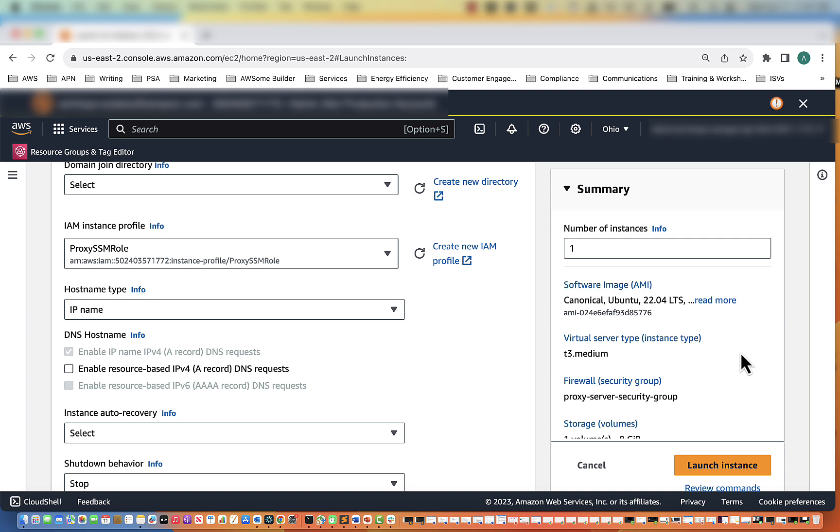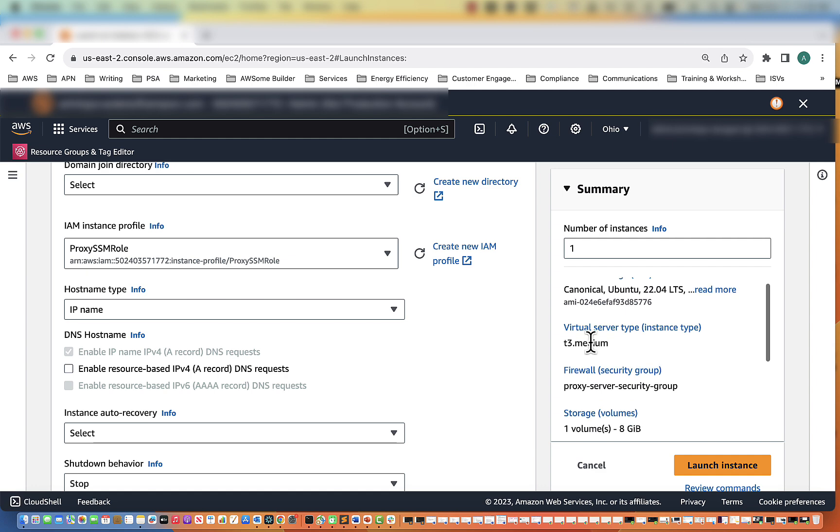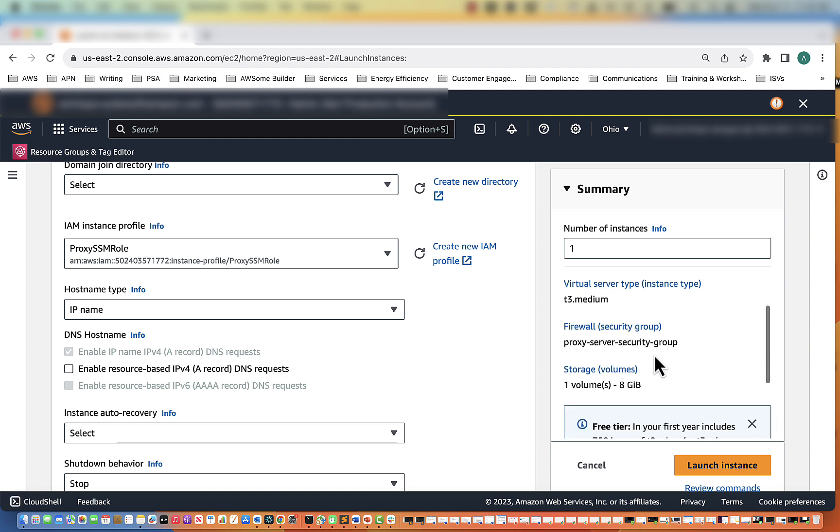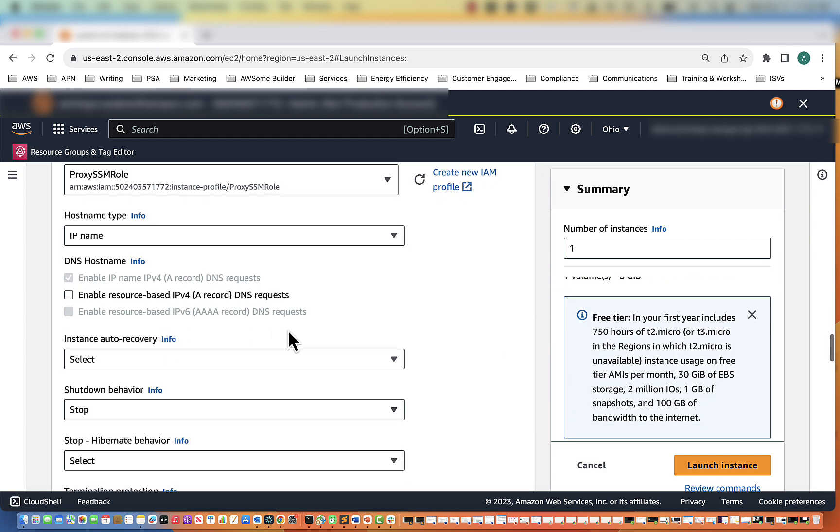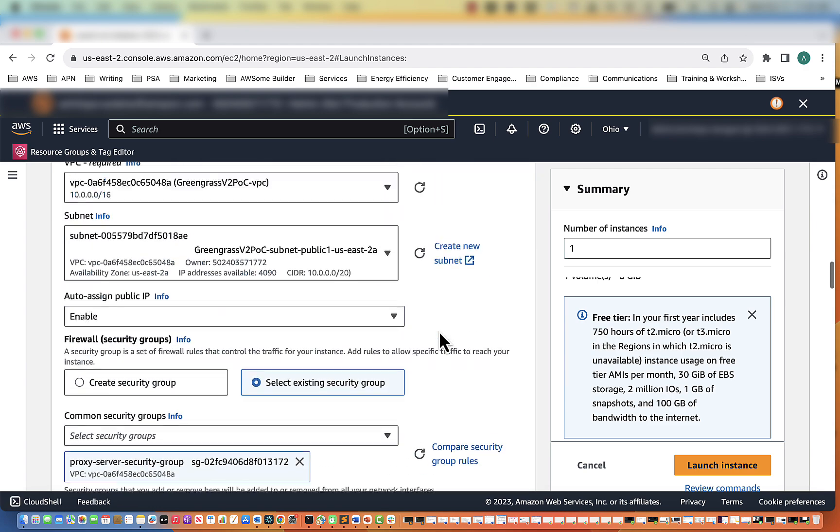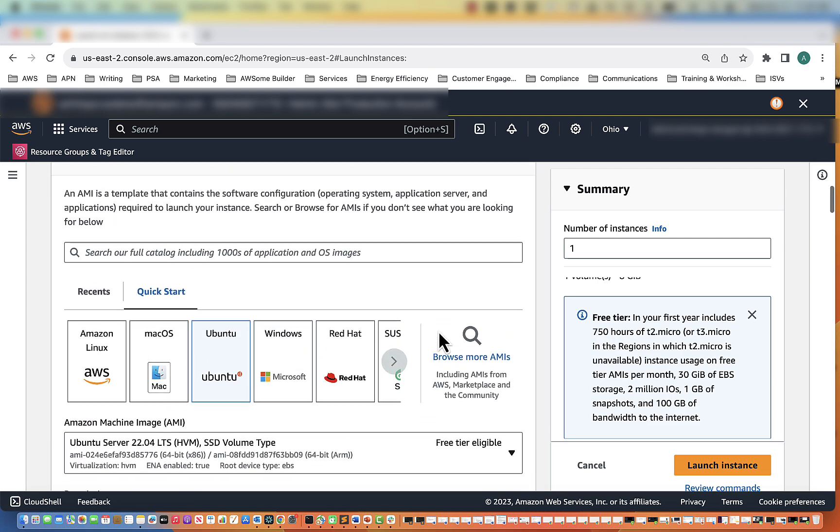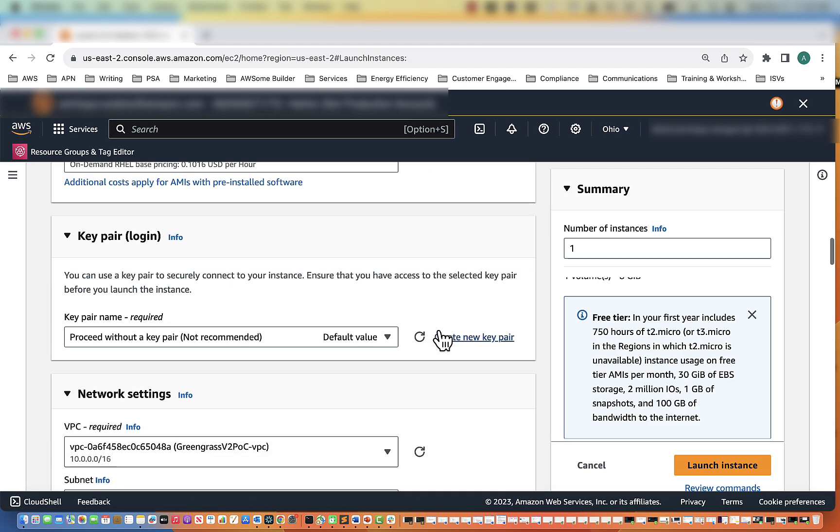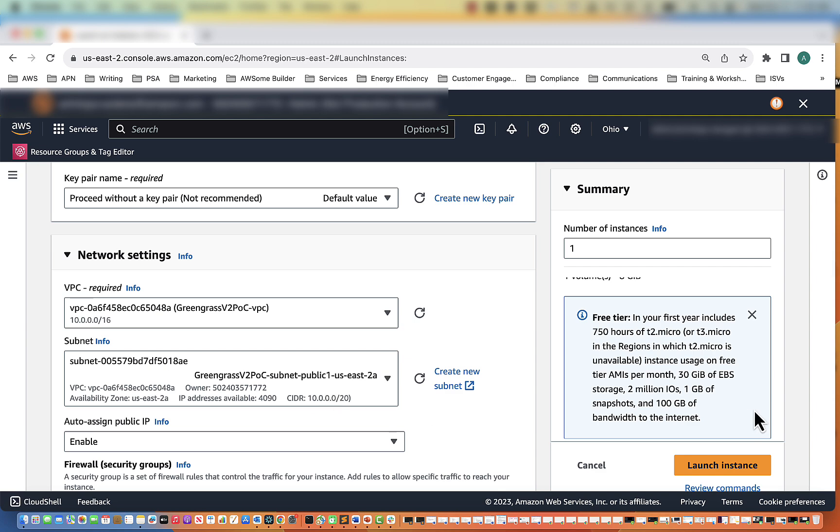Now we'll go over to the right and look at the summary. We have one instance, software image is Ubuntu, T3 Medium, proxy server. I think we are good to go. Going to make sure of the right subnet. Yep, public. Alright, so now we're going to click Launch Instance.